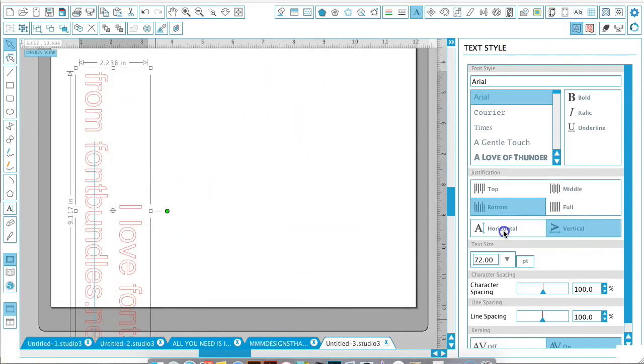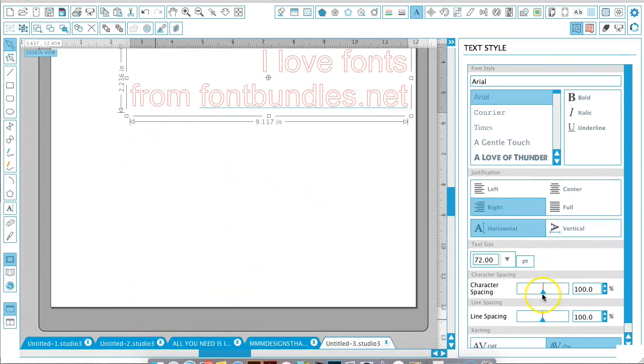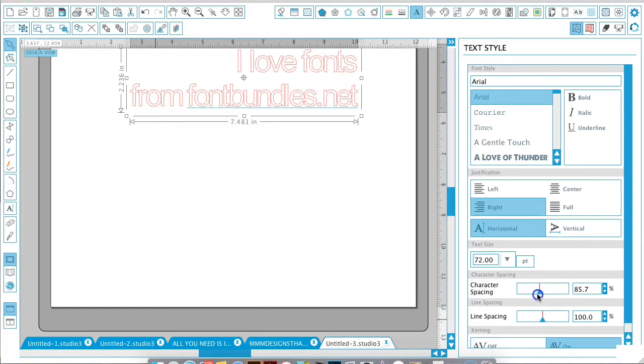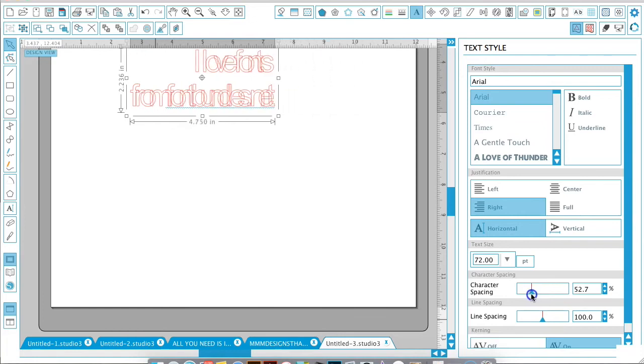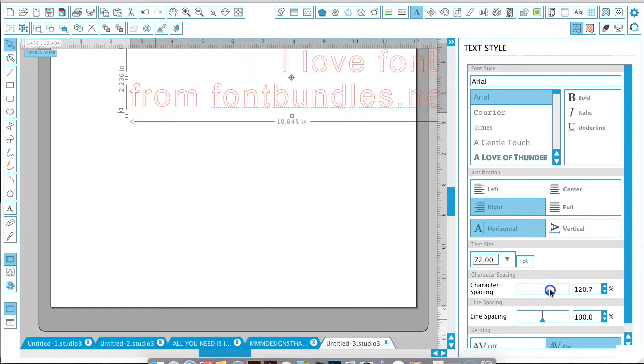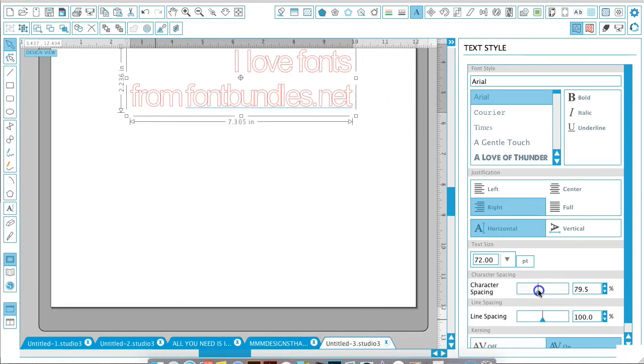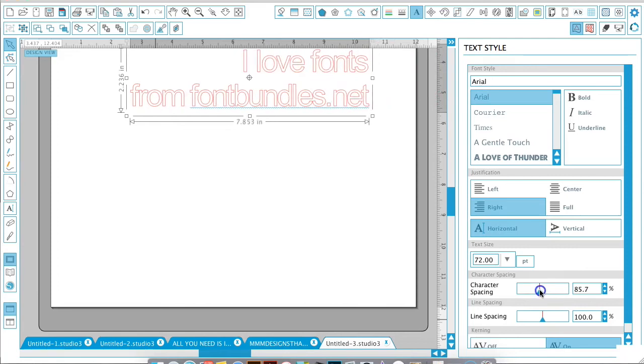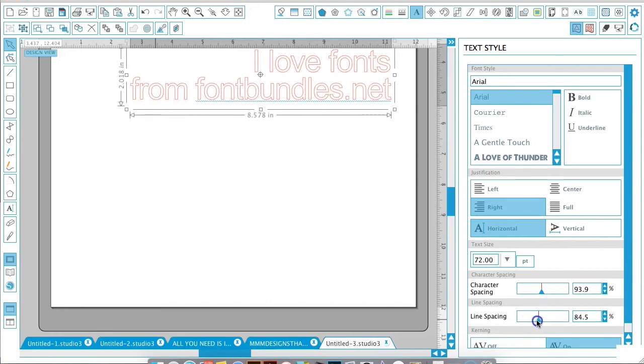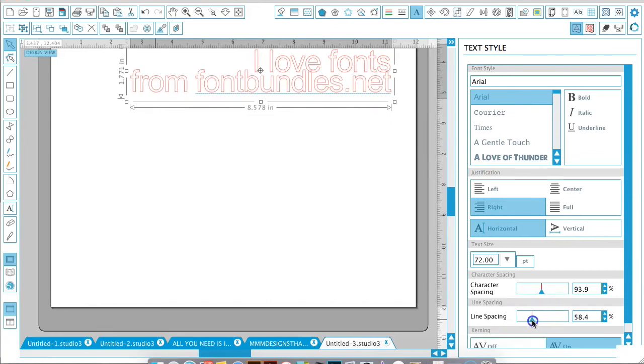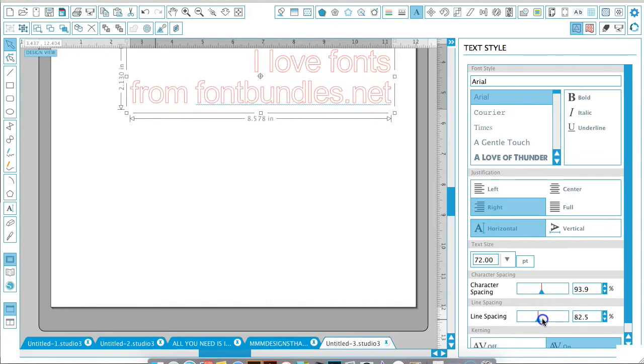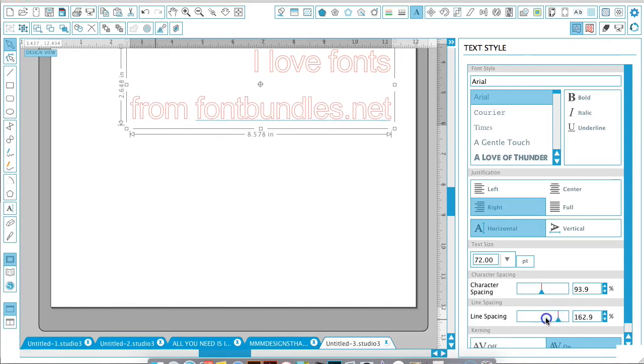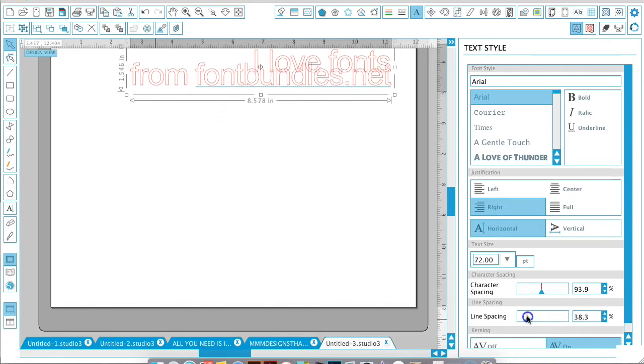Let's go back to the horizontal format and play around with the character spacing. This moves the characters closer to each other or further apart. Depending on the font, you may need them to move in a little bit closer or be spaced out. Just play around with the character spacing and also the line spacing. You can move them closer together or further apart depending on what you're trying to achieve in your design.